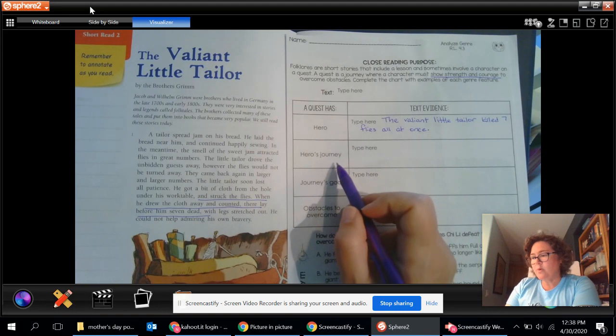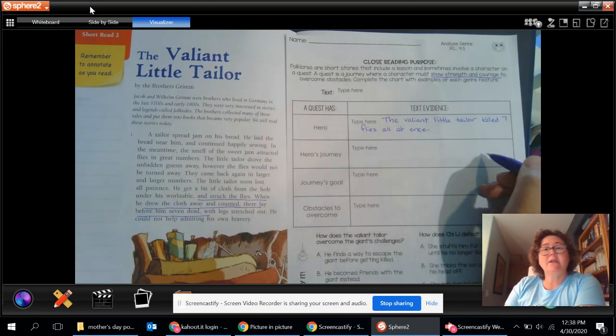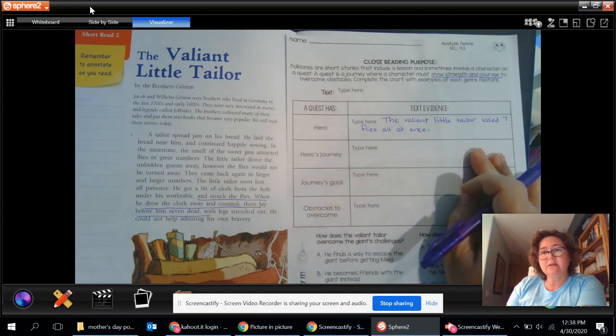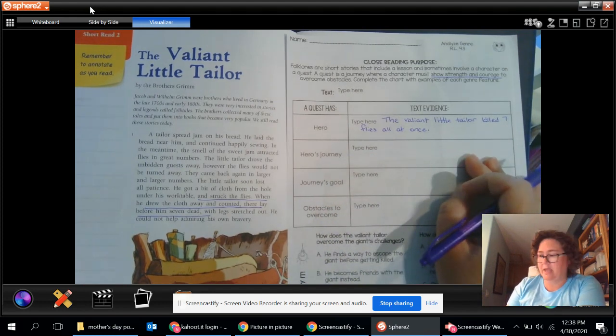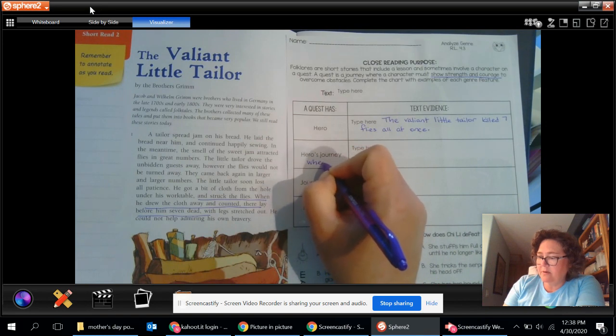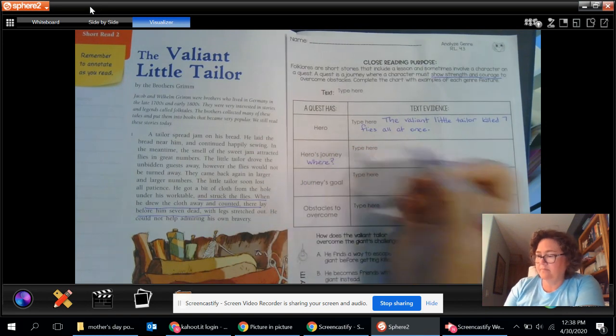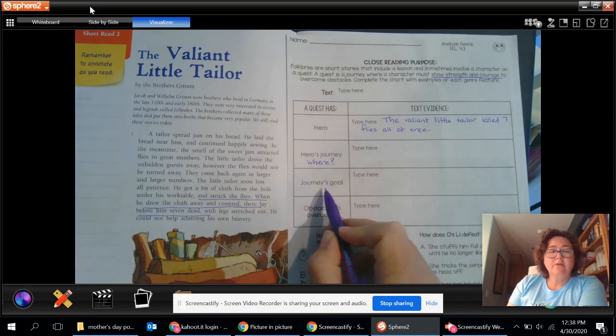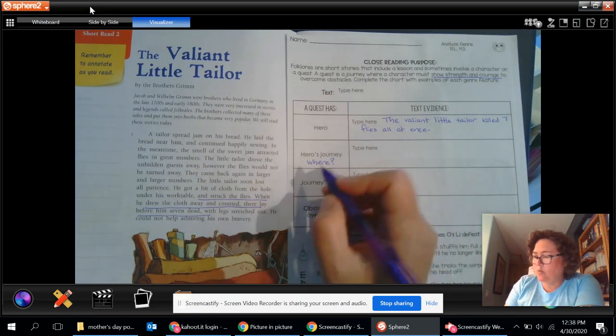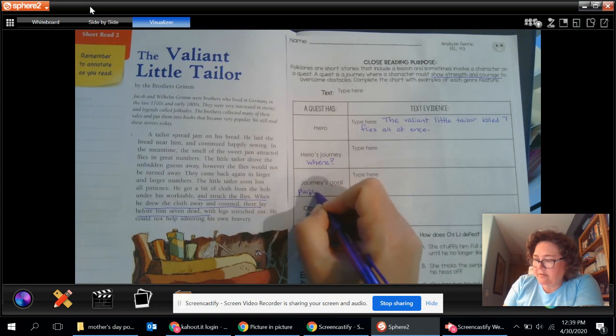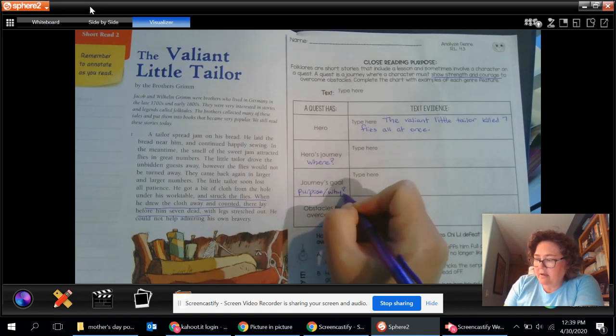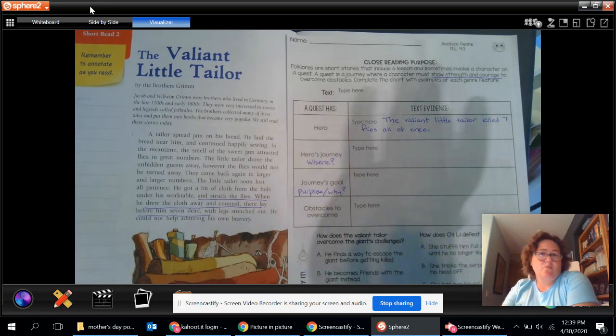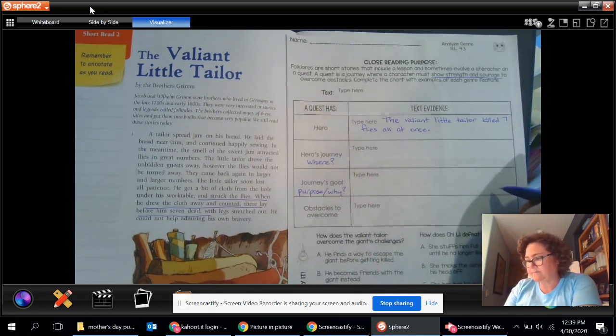Now the quest, his journey. What was his journey to? Where did he go? Your job in here is to type, where did he go? Okay. So think the where. Okay. The goal. The goal is the purpose. This is the why. So I'm going to write purpose. The why. Why was he going where it was that he was going? You're going to type that in here.